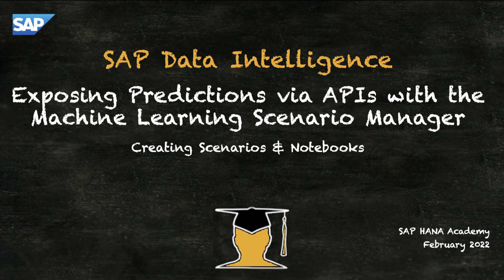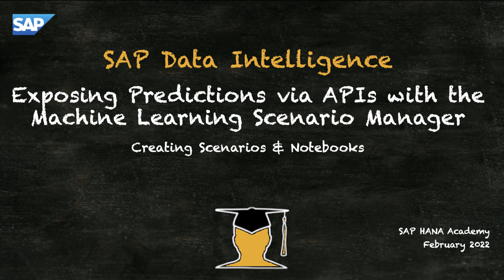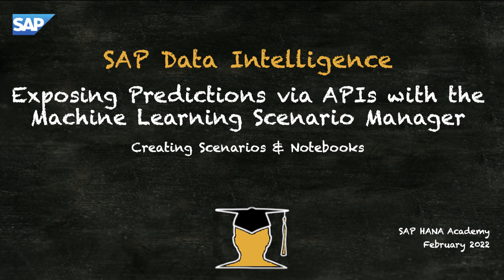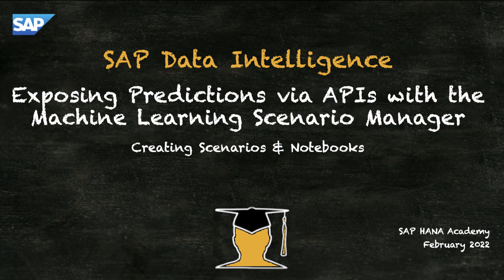Welcome to the SAP HANA Academy. My name's Bob and in this video series we'll be looking at SAP Data Intelligence. In this video series we'll be focusing on using the Machine Learning Scenario Manager and what we'll cover is how to create predictions within the Machine Learning Scenario Manager and then expose them so that they can be accessed via an API.